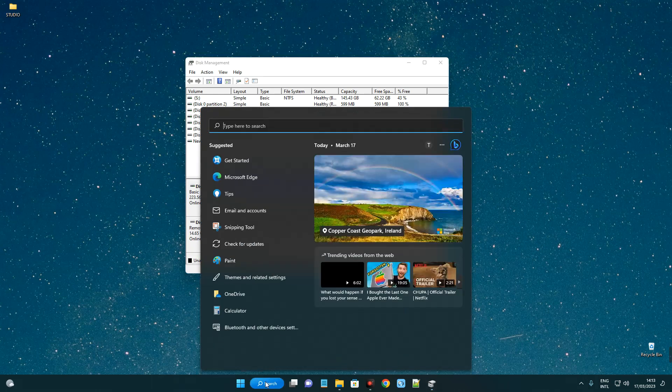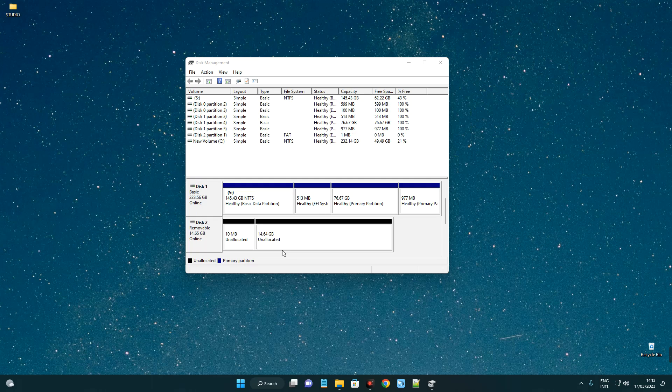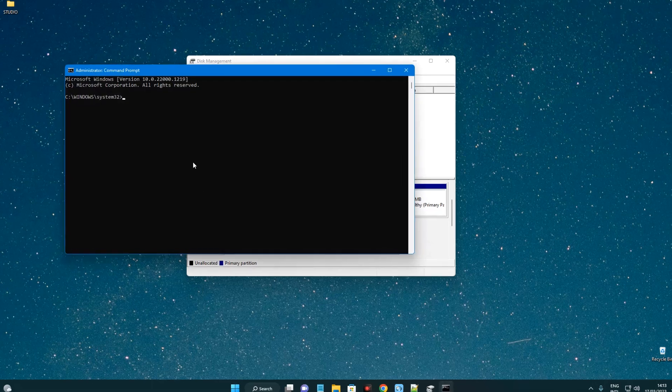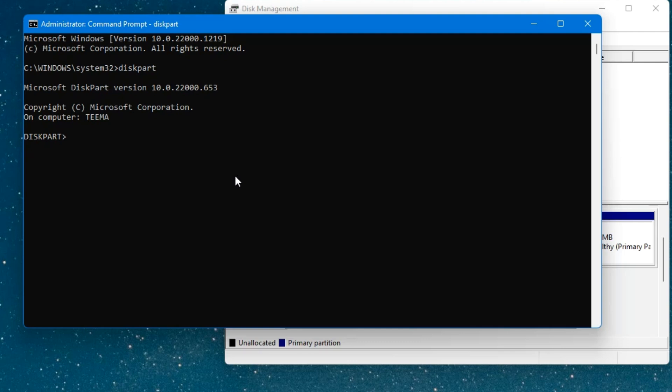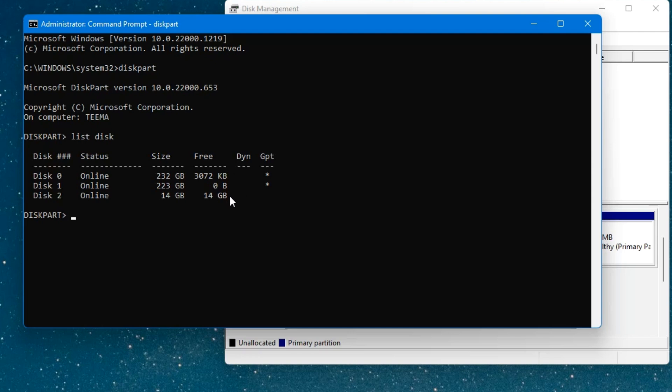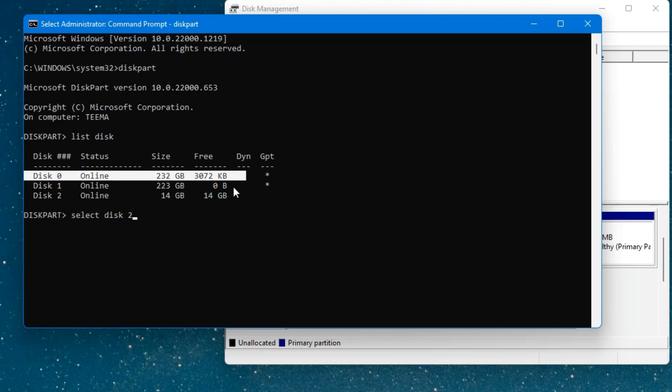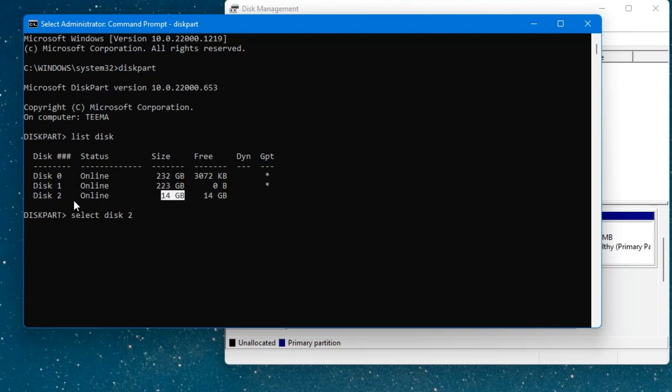To do that, head to your search bar and then search for CMD. Right click and run as administrator. Now type in DiskPart. Type in list disk. You can see, this is the drive, Disk 2. Type in select Disk 2. Now you should be careful with this. You can see Disk 0 is one of my hard disks, Disk 1 is the same thing, and Disk 2 which is our pen drive with 14 GB of storage. Make sure you don't select the wrong disk. The disk number is by the side over here, Disk 2. So select Disk 2, hit enter.